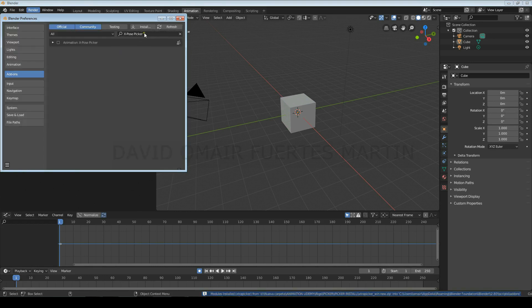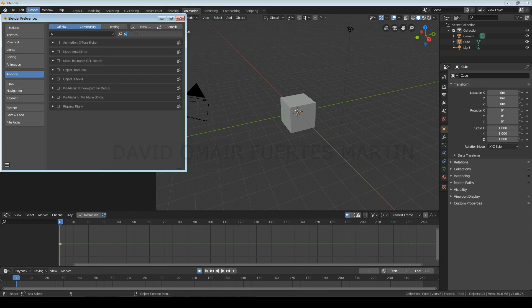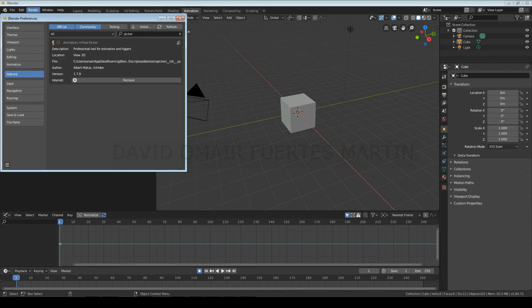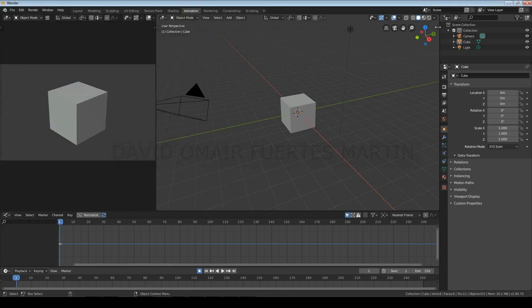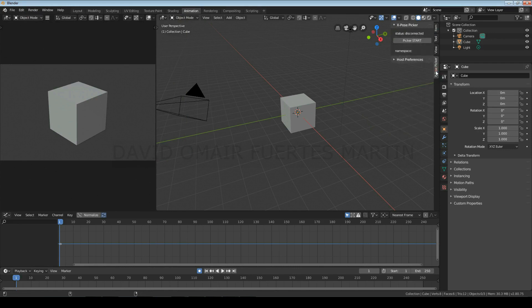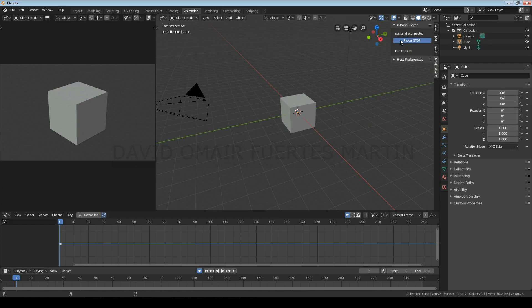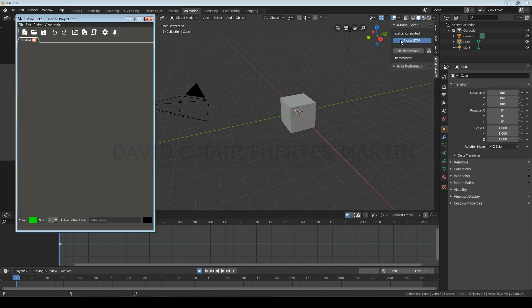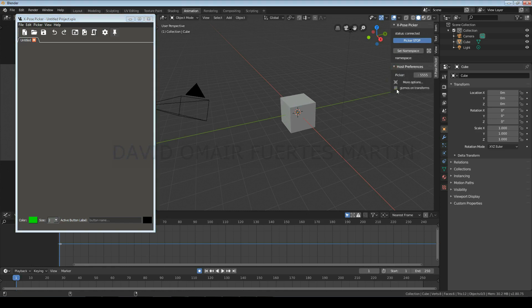Now we will write picker in the search box and make sure the picker is activated. As you can see now in the floating panel it will appear a new section called Expose Picker. Open it, click on Picker Start, open the drop down panel called Host Preferences and activate the option Gizmos on Transforms.